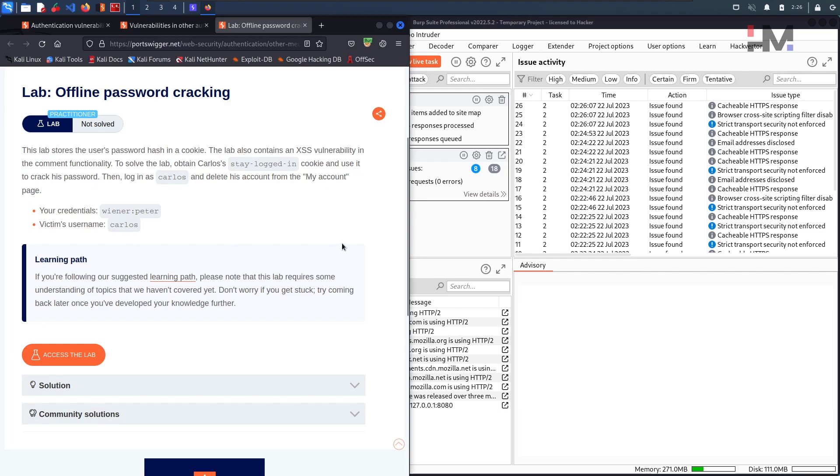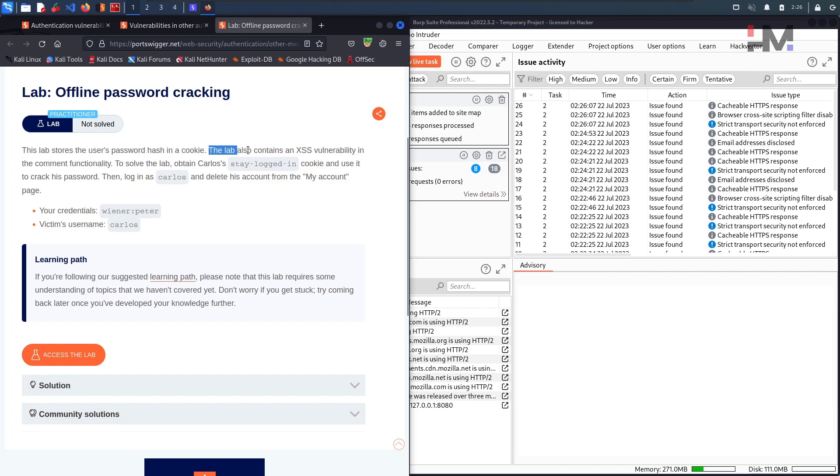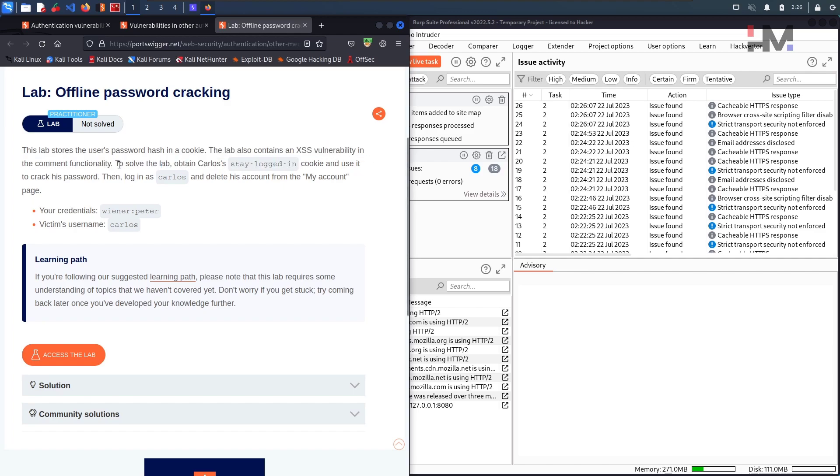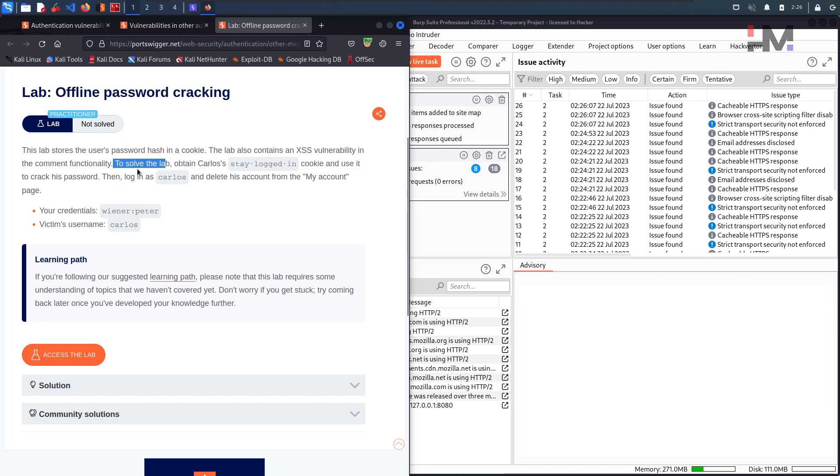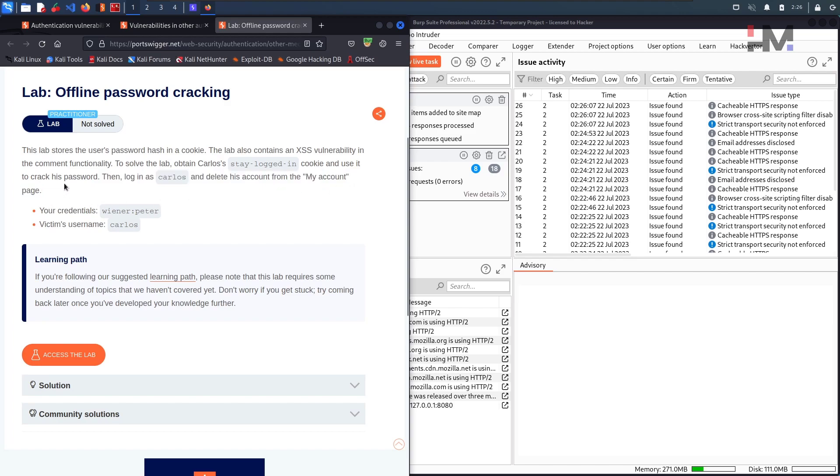In this video, let us try to solve offline password cracking lab. So let us study the question. This lab stores the user's password hash in a cookie. The lab also contains an XSS vulnerability in the comments functionality. To solve the lab, obtain Carlos's stay logged in cookie and use it to crack his password. Then login to Carlos and delete his account from the my account page.